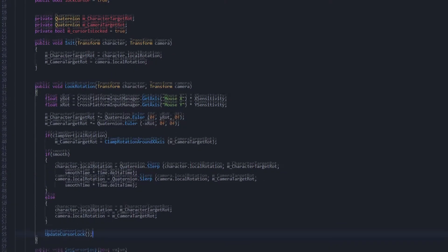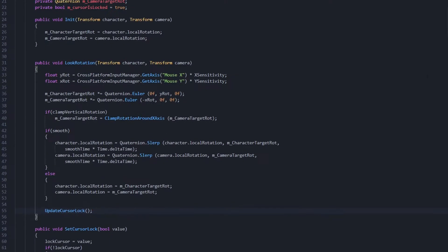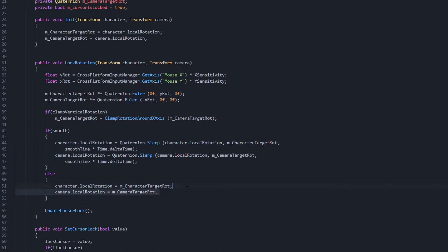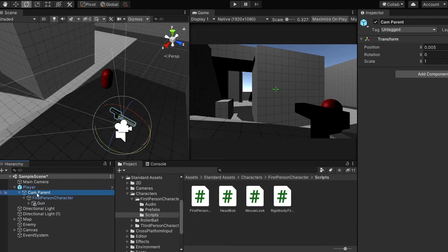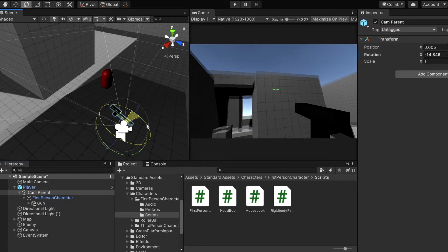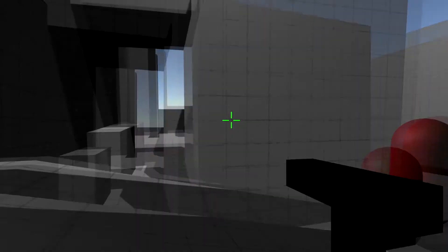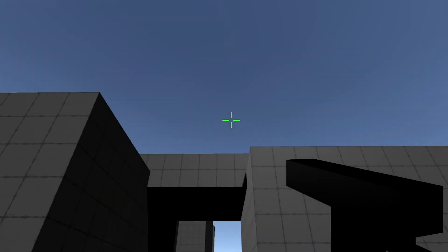Alright, so the next morning I woke up and got to work implementing the kickback. It turns out the reason my kickback wasn't working last night was because the mouse look script from the standard assets FPS controller prevents the upward rotation from happening. But if I create a parent game object of the first person camera and apply rotations to that, like magic it now works.